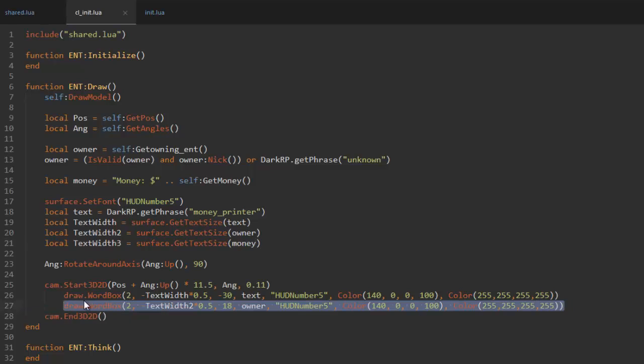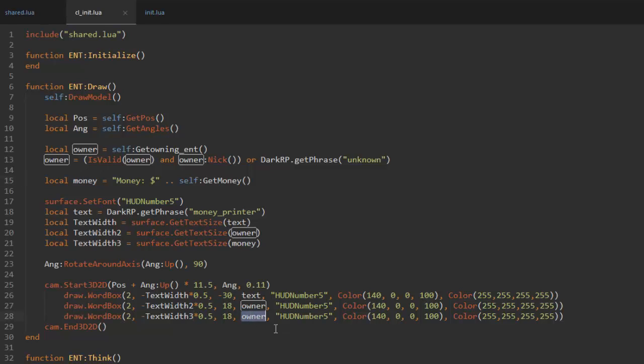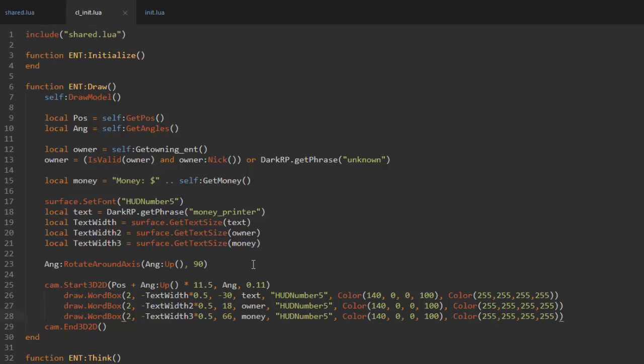Now you can just go ahead and copy this draw word box, enter it in below, change the text width 2 to text width 3 and change the owner to money like that. Then we also need to change the y position. If you plus 30 with 18 you'll get 48, and since this one is already at 18, you can then plus 48 and 18 and then you get 66.